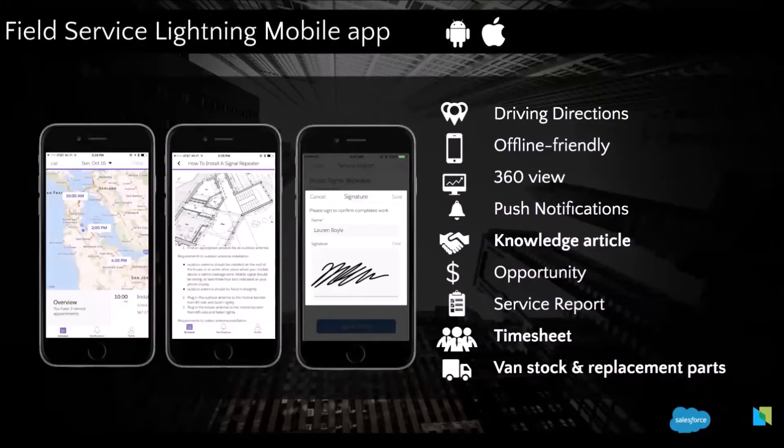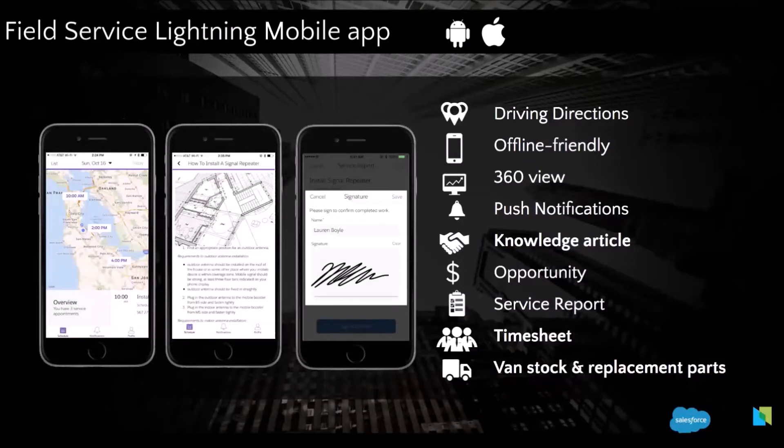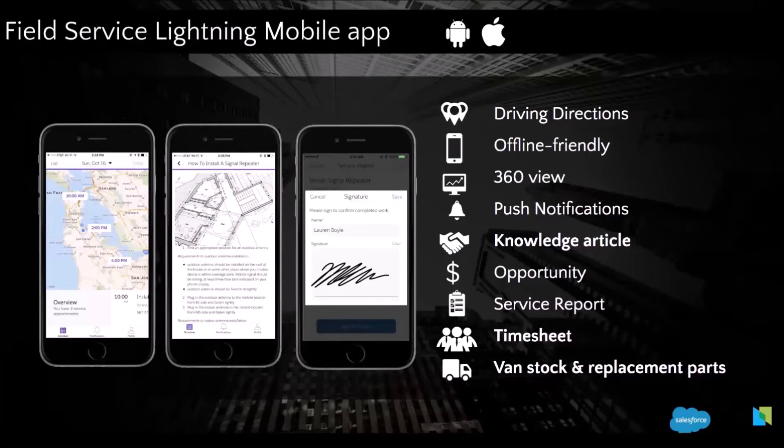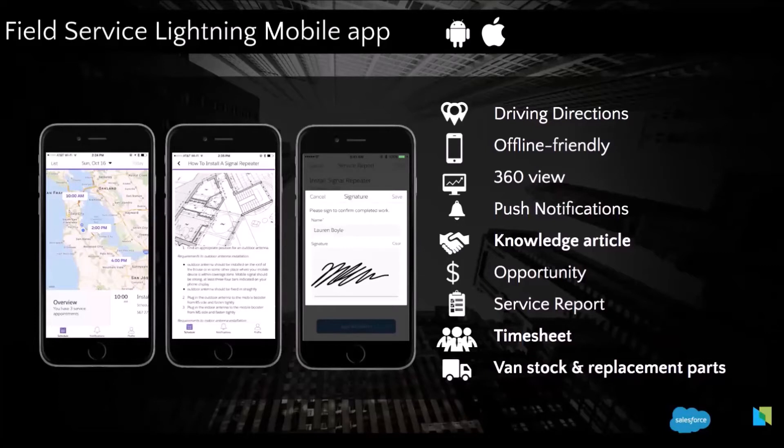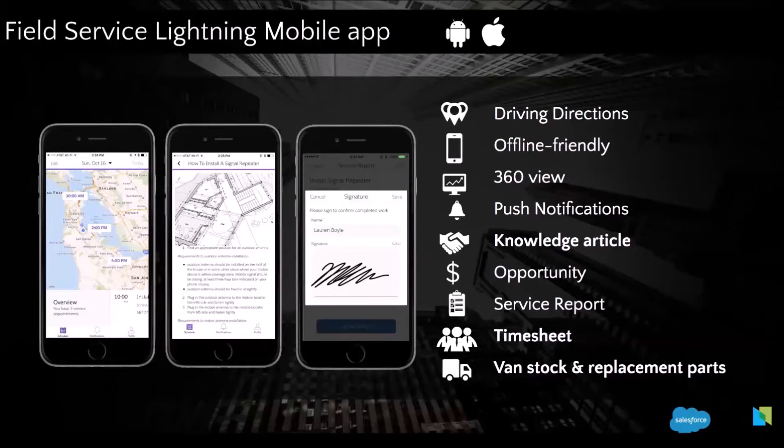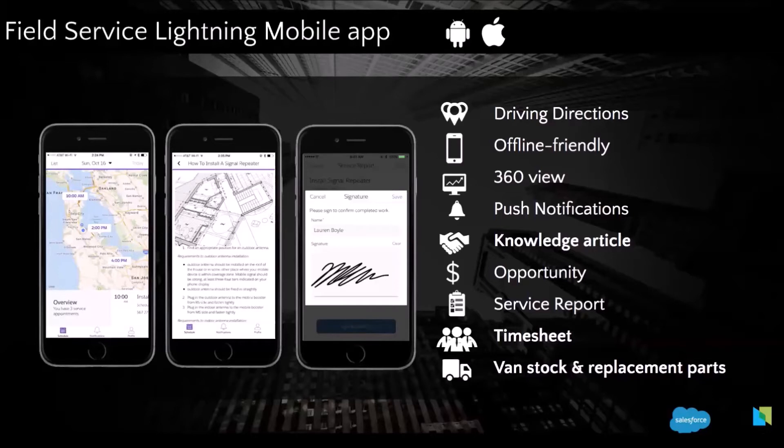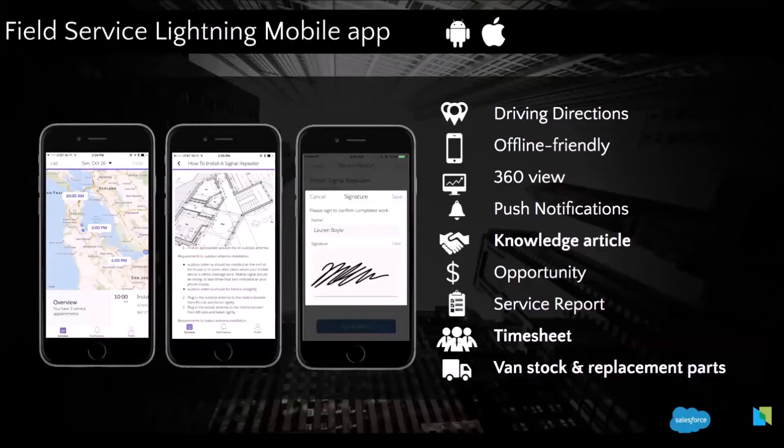The next feature I wanted to present, it's the mobile app, the dedicated mobile app of FSL. So it works on Android and iOS. It sends all the notification to the technician with his new assignments, all the information about the account, the customer, the details of the work order, the work that needs to be completed. He can also have access to knowledge articles that are tied to the work order to help him fix the issue during the first appointment. He can also create new opportunities. So if he is upselling on site, he can also complete his time sheet and also update the parts used from his van.